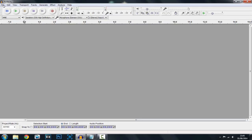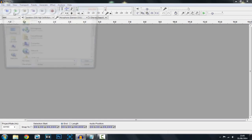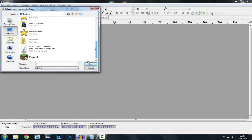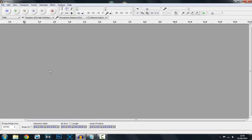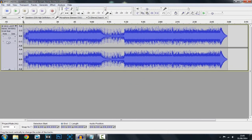So once you have Audacity, you just want to click File, Open, and now you want to choose the track you want to bass boost. This is the track — you can see it's got quite a long build up so I'm just going to go ahead and shorten it down. Now let's go ahead and listen to what the track sounds like first.